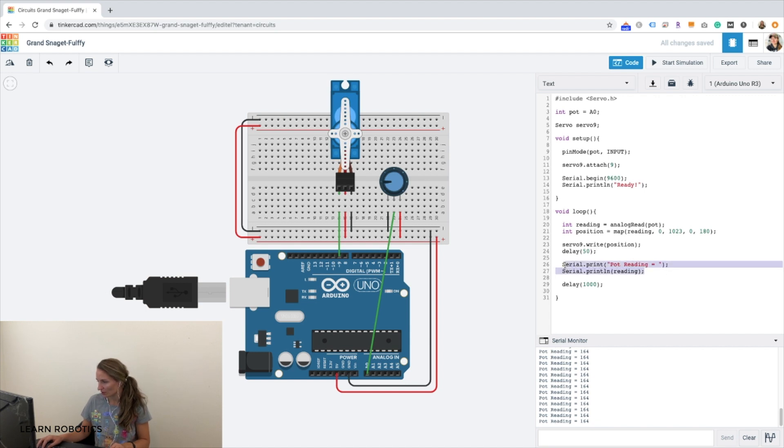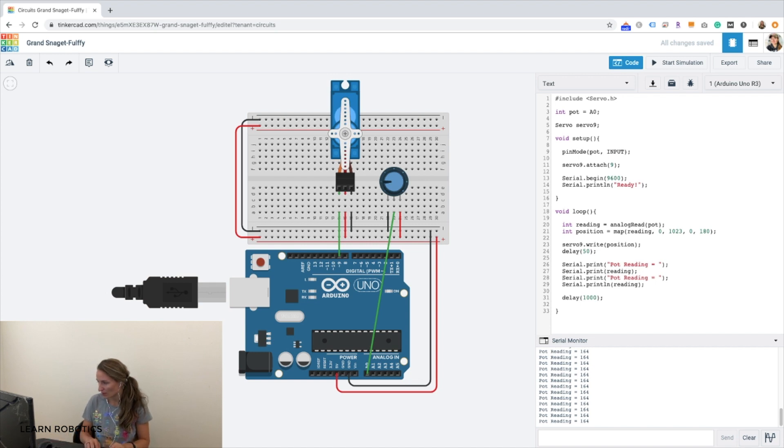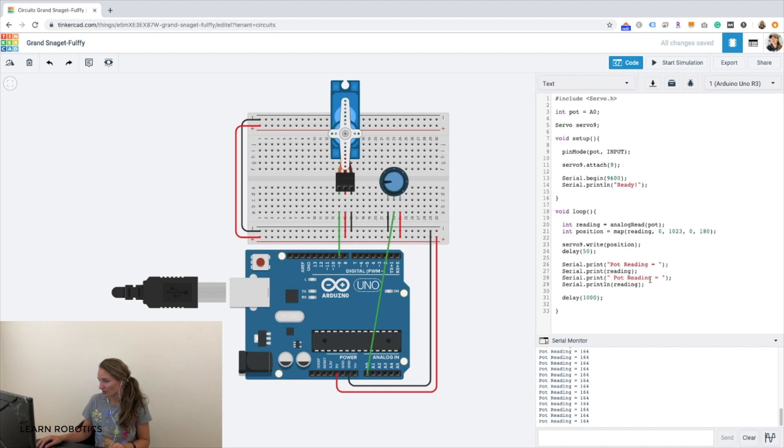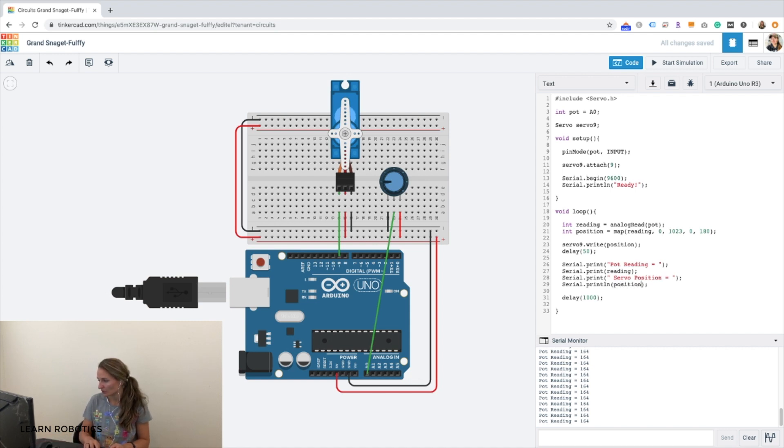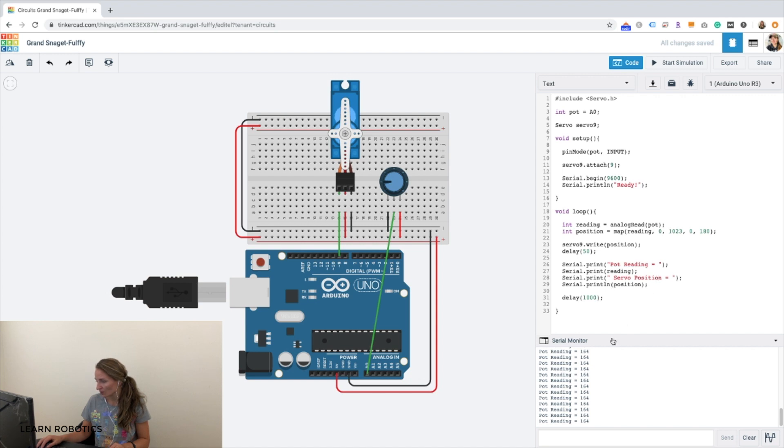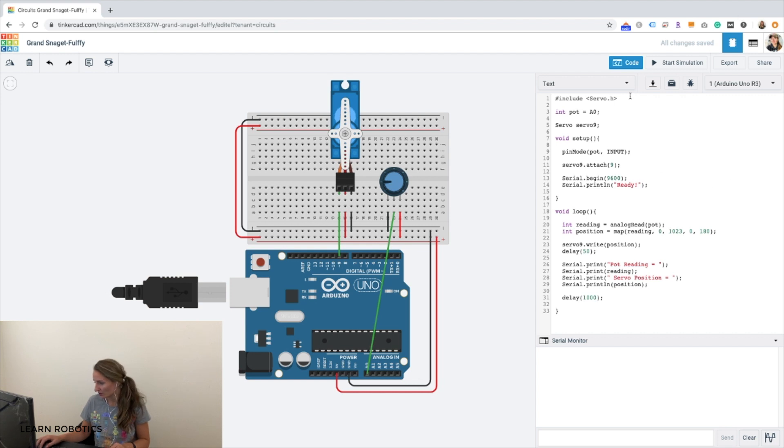And we can go ahead and we can print this out to the serial monitor, so that we have both the potentiometer reading and the servo reading. So we'll call this servo position. And we'll do position. And that looks pretty good. So let's go ahead and clear the serial monitor. And we can go ahead and run some tests.